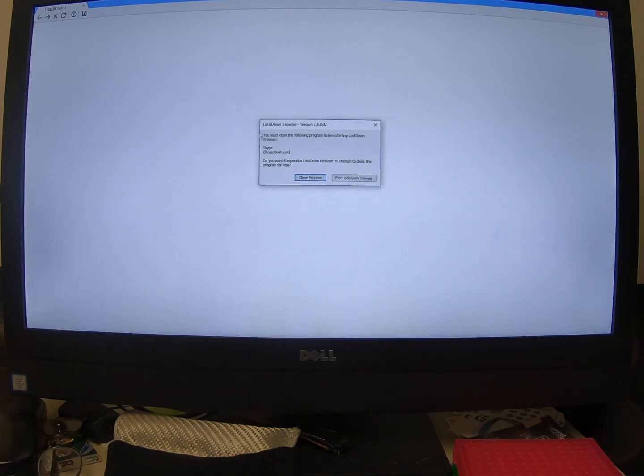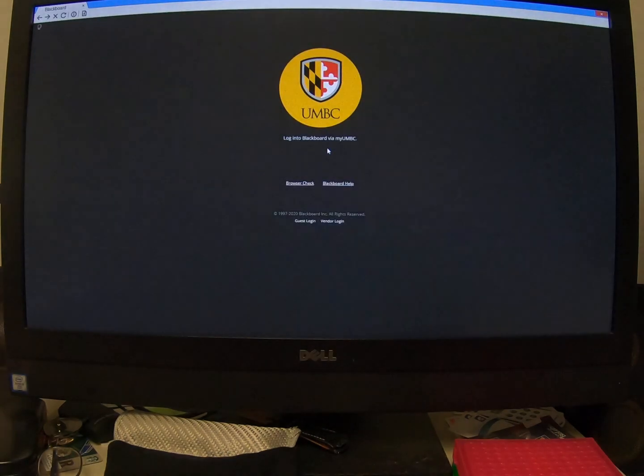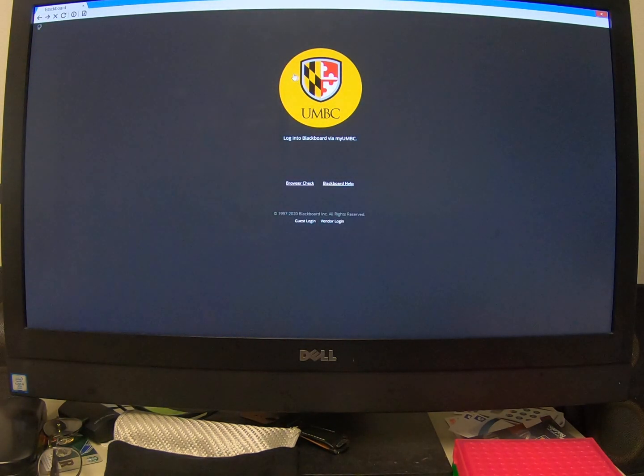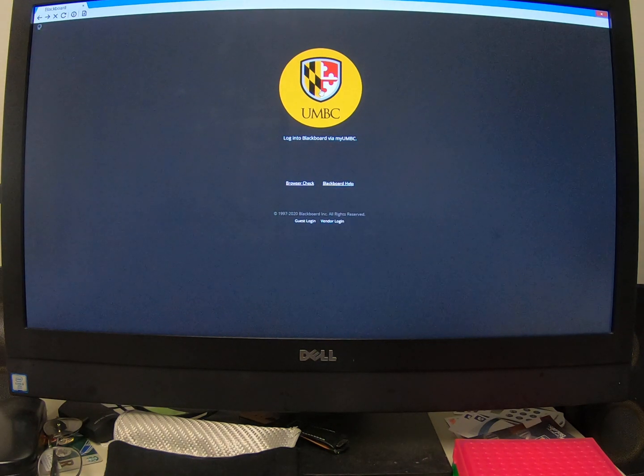If you have anything running in the background, like Skype, which is kind of automatically on a lot of computers, let it close it. If you have a bunch of programs, you may have to close the browser and go close them yourself.